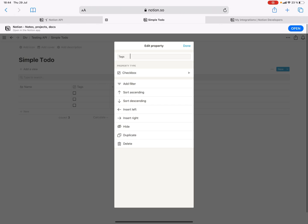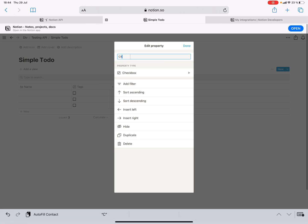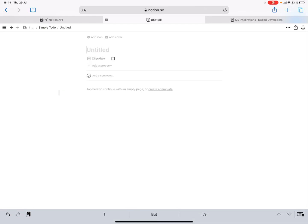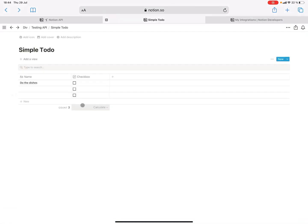Let's call it checkbox just for fun — a checkbox that you can toggle if a task is done or not, like 'do the dishes' or whatever. What I want to show is how you can add items to this database straight from your iOS shortcuts app.